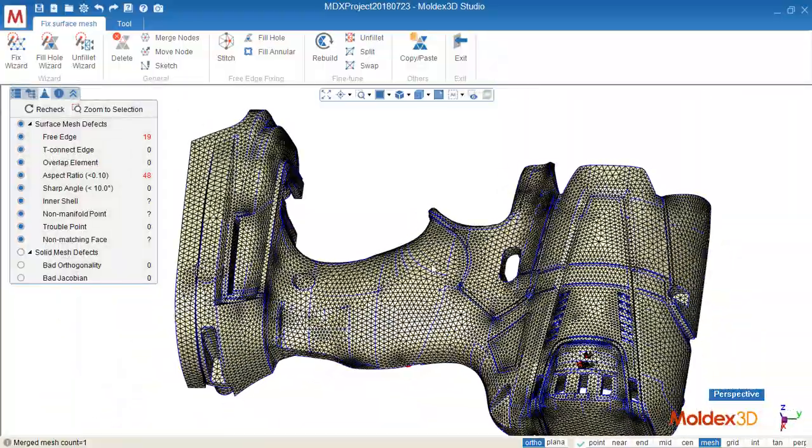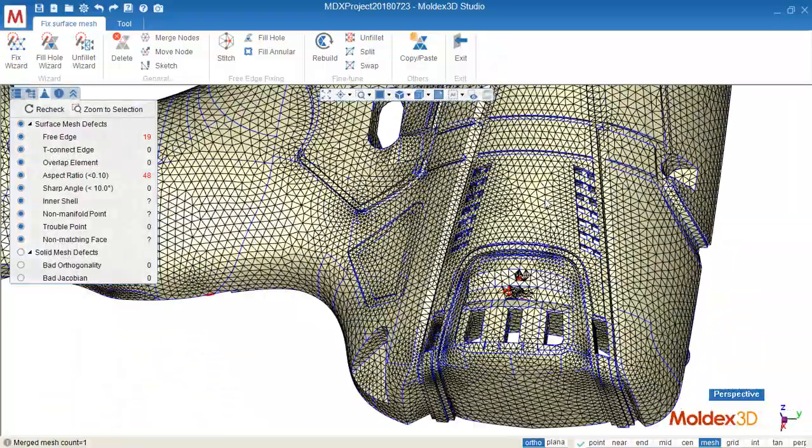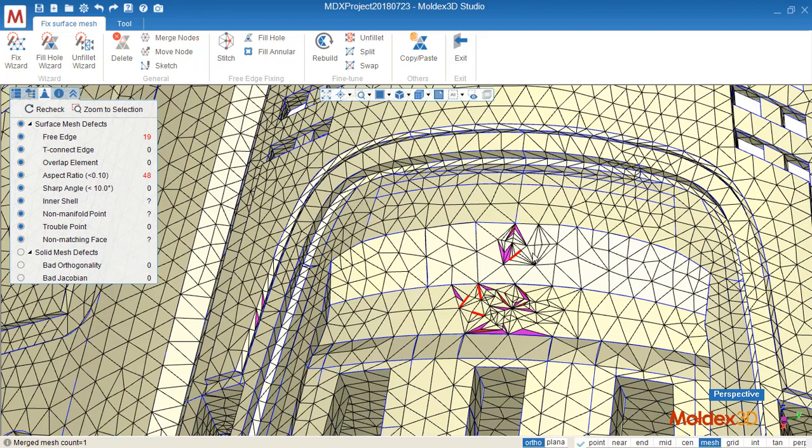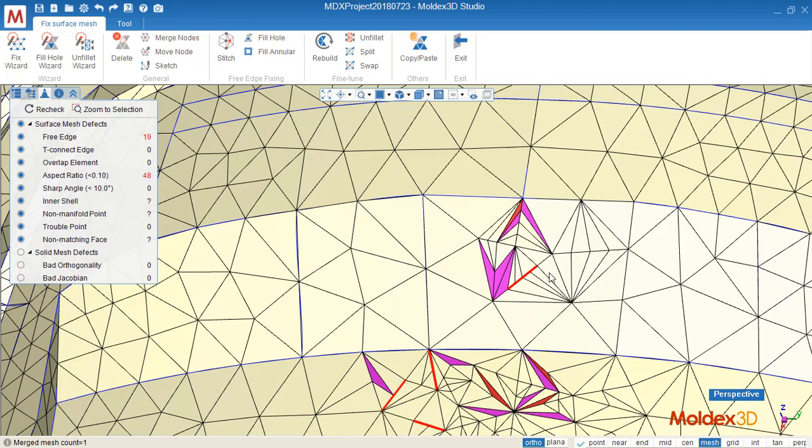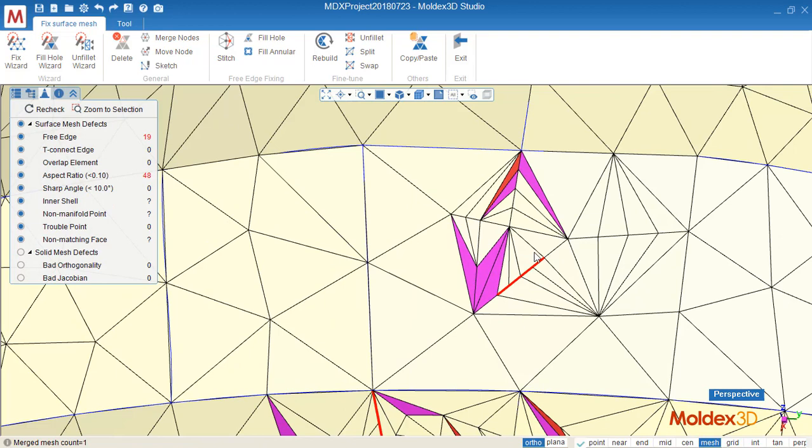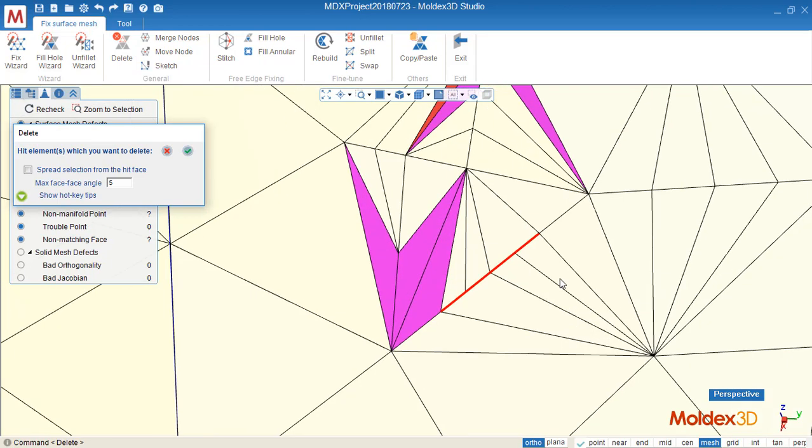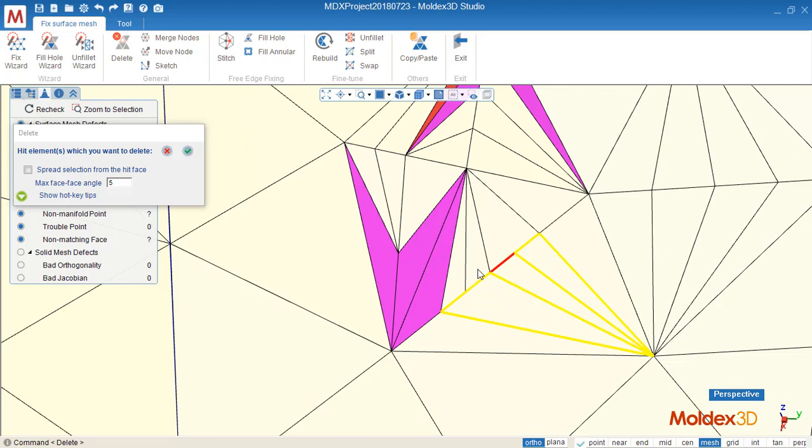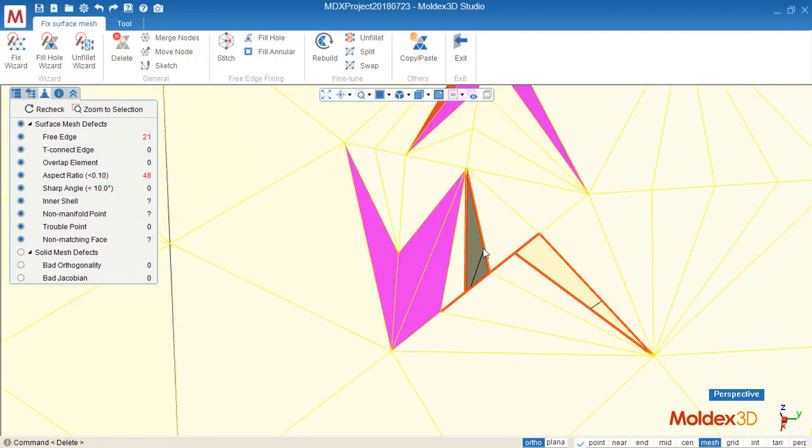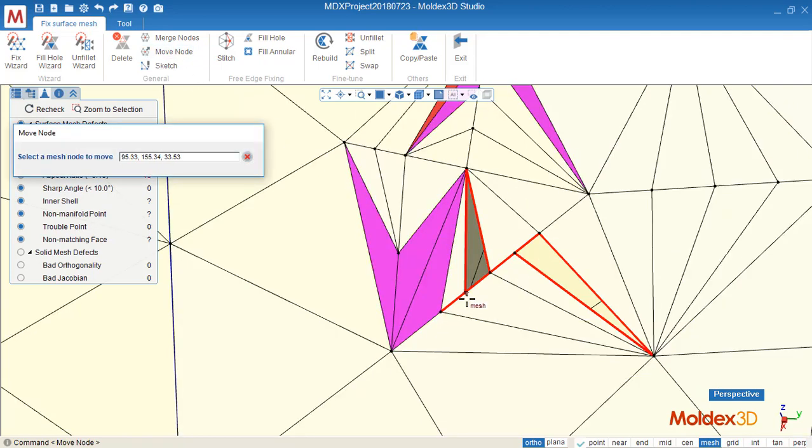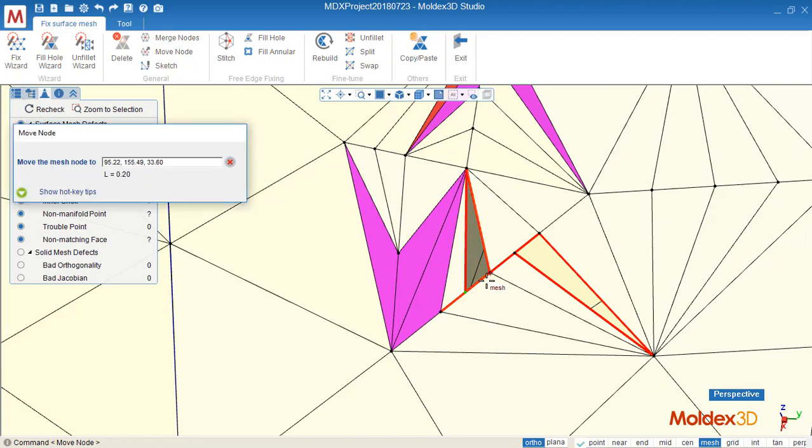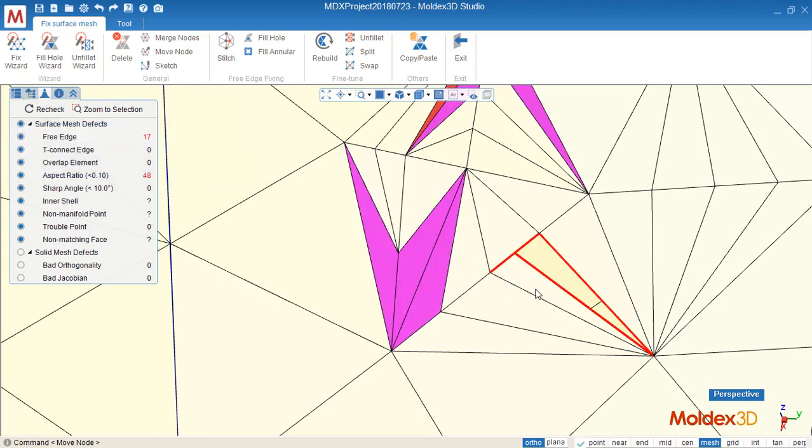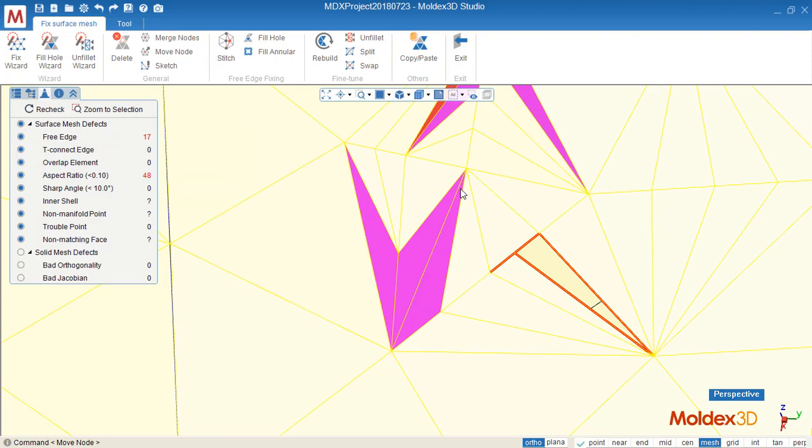Next one, I'd like to show you how to use rebuild. Before that we must fix the free edge here. So let's remove the bad element. Remove some of the element here, and then use move node. We can move the node on this element to here, and you can see the node now is matched together, so the free edge disappeared.